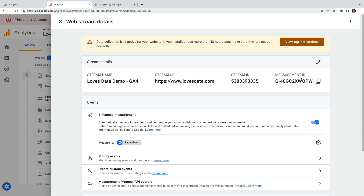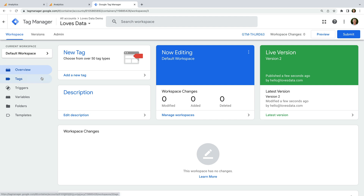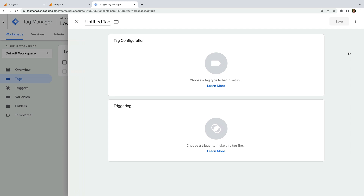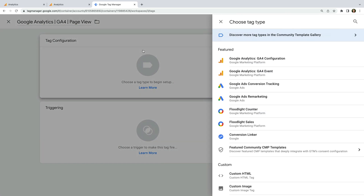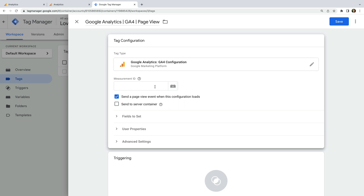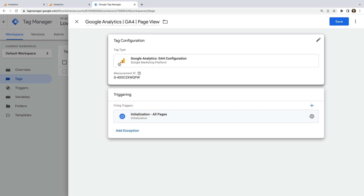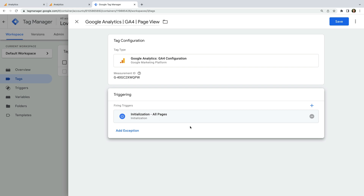Now let's head to Google Tag Manager and let's navigate to Tags. We can see there's an existing Universal Analytics tag. So now let's create a new tag. Let's name the tag Google Analytics GA4 Page View. And let's select Tag Configuration and choose GA4 Configuration as the tag type. Then we can paste the measurement ID we copied from our data stream. Now let's select Triggering and choose the Initialization All Pages Trigger. This will fire our GA4 tag on all the pages of our website. Now let's save the tag.